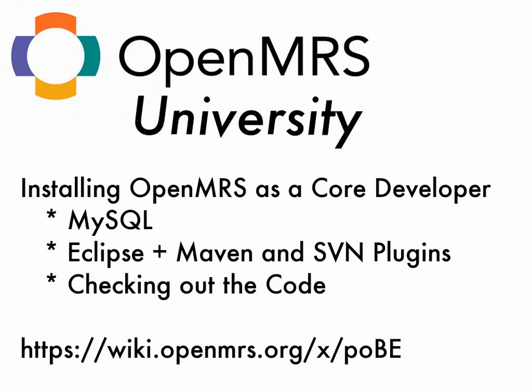Today I'm going to show you how to install OpenMRS as a core developer, meaning someone who's going to be contributing code to the trunk for inclusion in the next OpenMRS release.